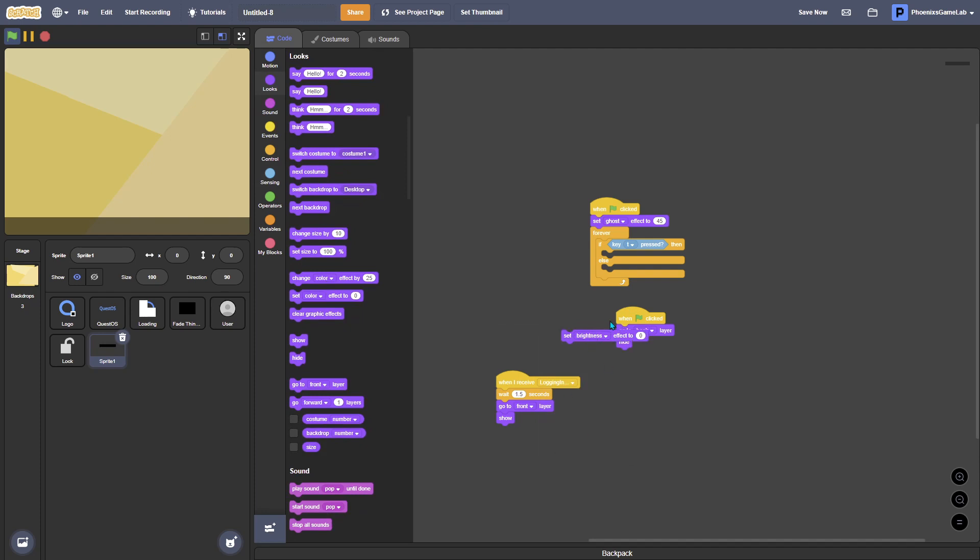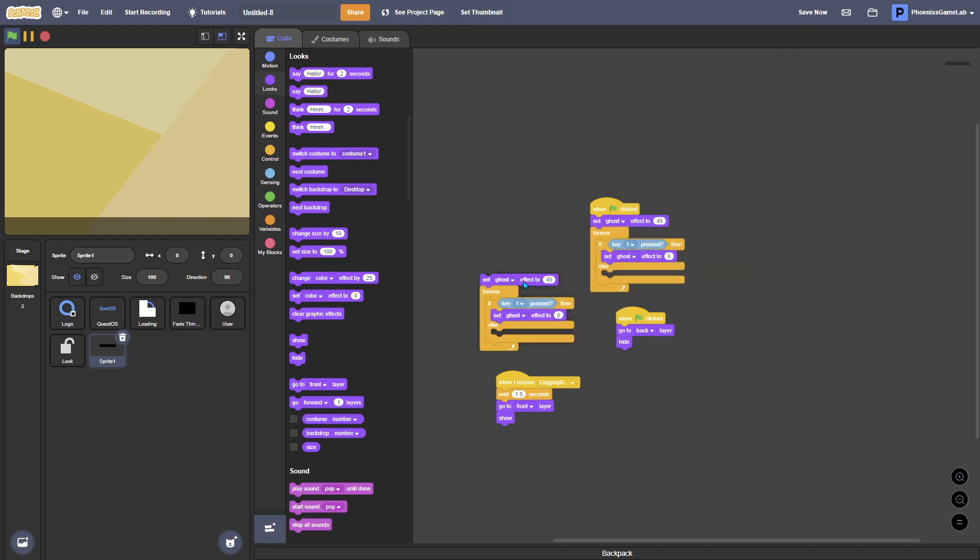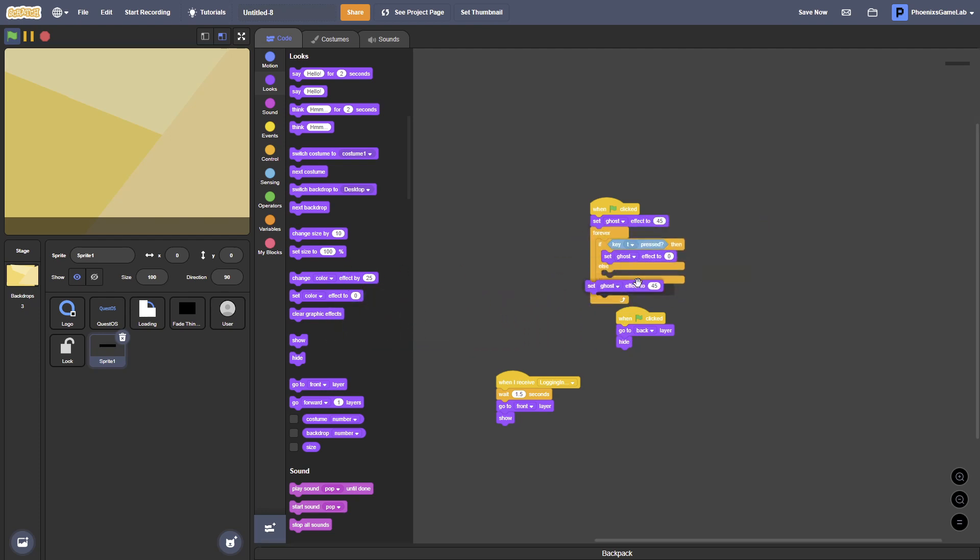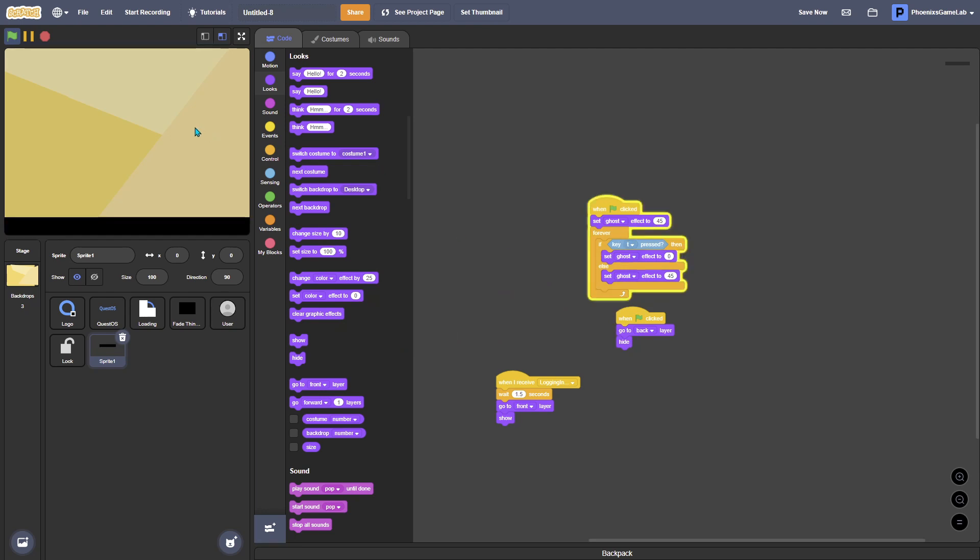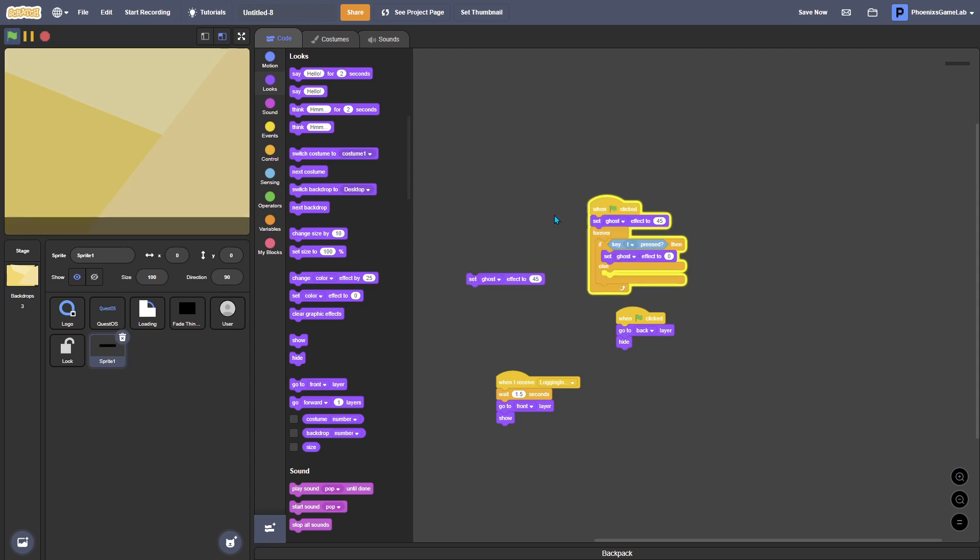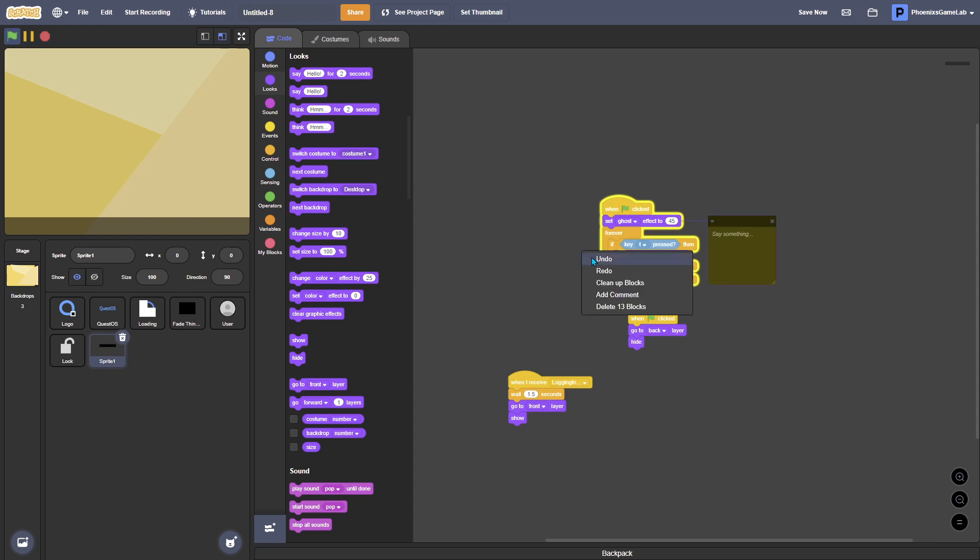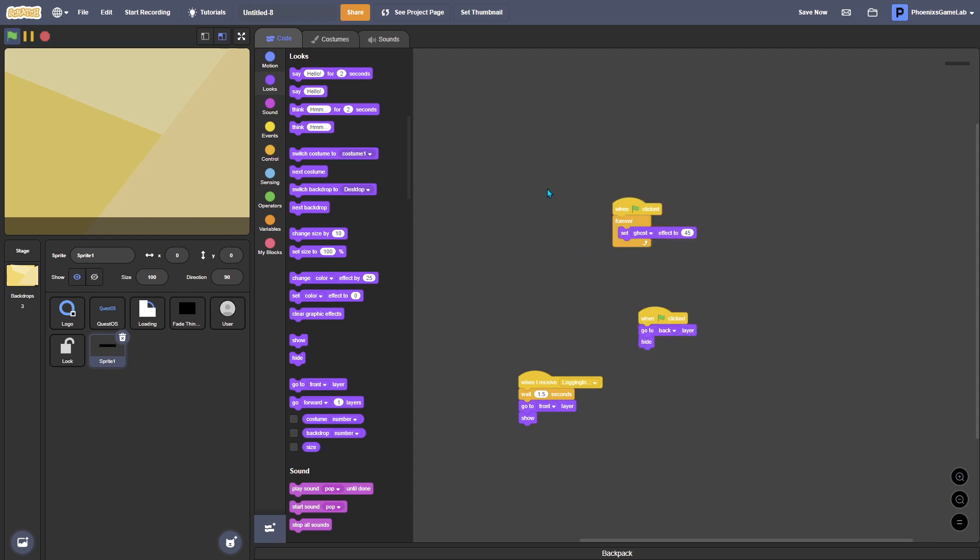If key T, I'm going to do if key T is pressed, set ghost effect to zero, go wait no ghost, then else set ghost effect to thingy. So you want T. Okay no, that's not really working so I'm gonna just undo, undo, undo, undo. I'm not gonna add the ability to, okay, I've just removed that feature.